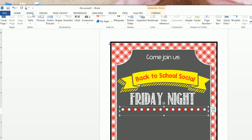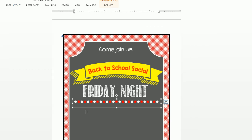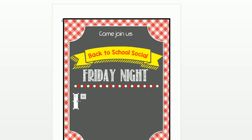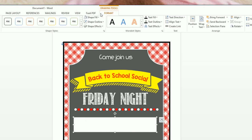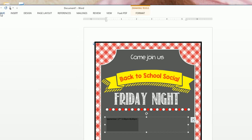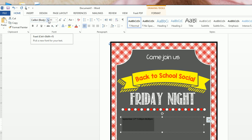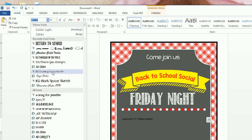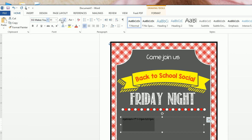Now insert another text box for the date and time. Make it bigger, format with no fill and no outline, and write 'September 17th, 5:00 PM to 8:00 PM.' The font I used is KG Makes You Stronger at size 28, color white.